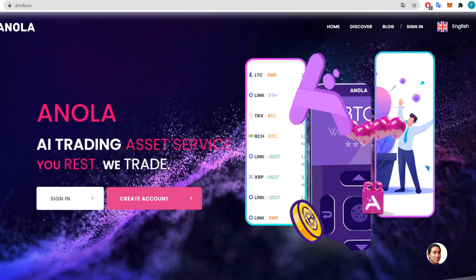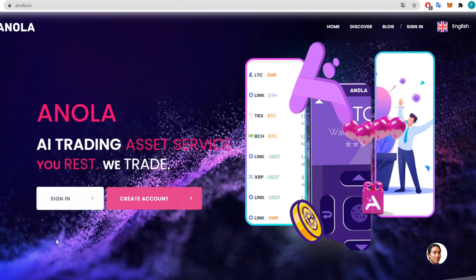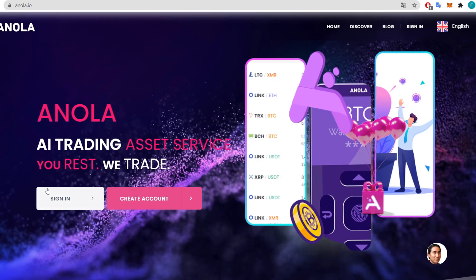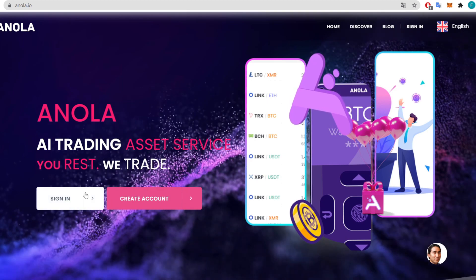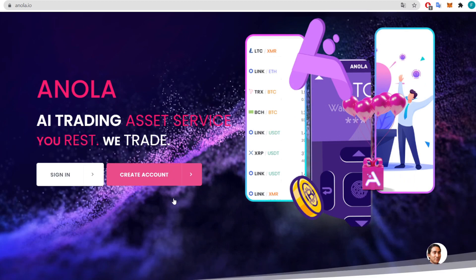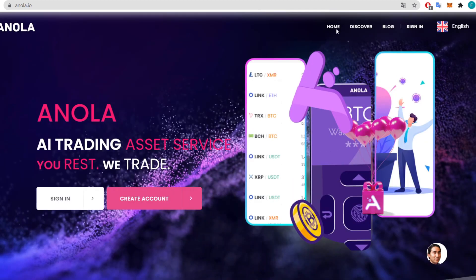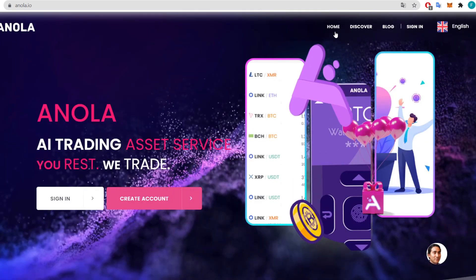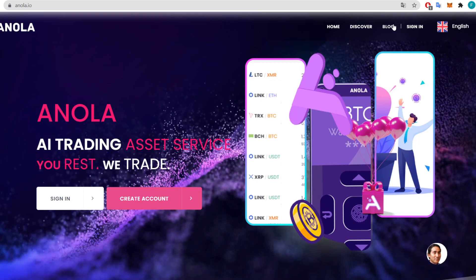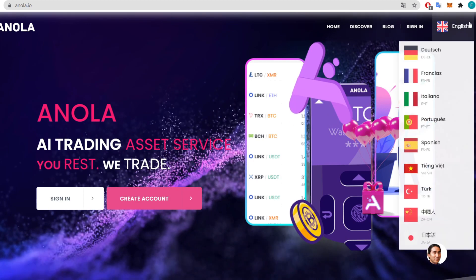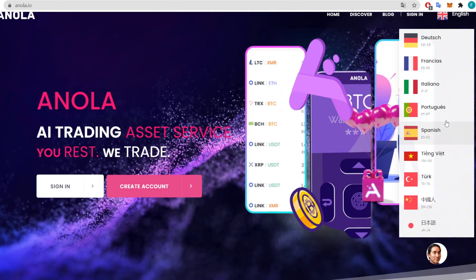First of all, on the main page we have two handy buttons: sign in and create an account, if you don't have an account yet. You can straight away sign in. There are also some tabs on the top with home, discover, blog, and you can also sign in and choose the language — there are plenty of languages to choose from, so it is really accessible to everyone.